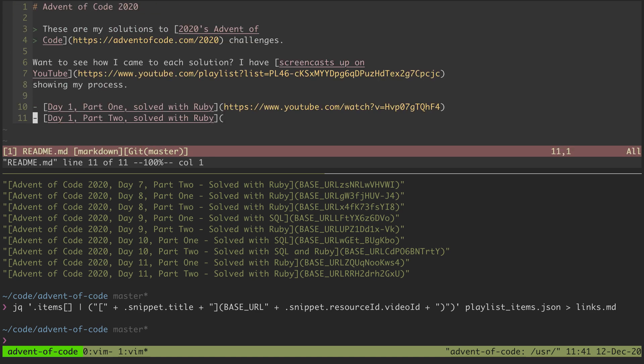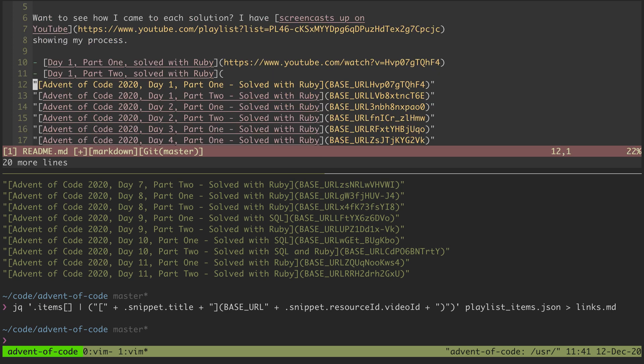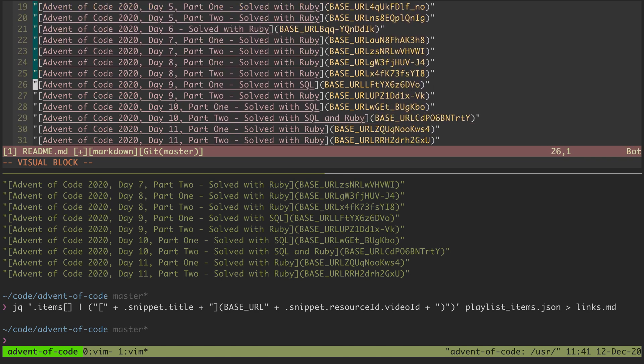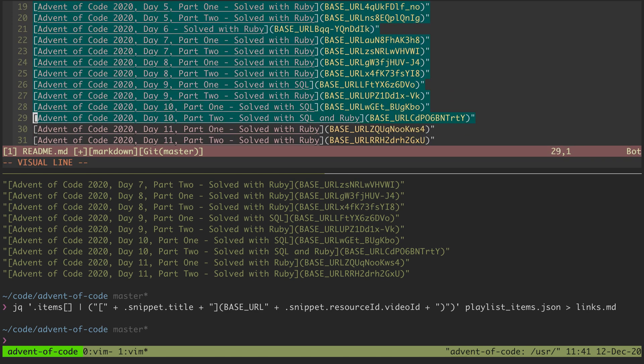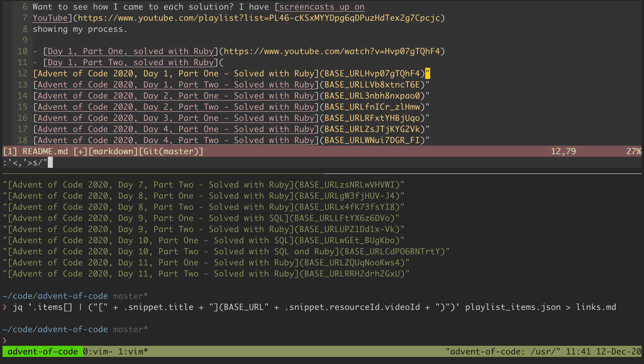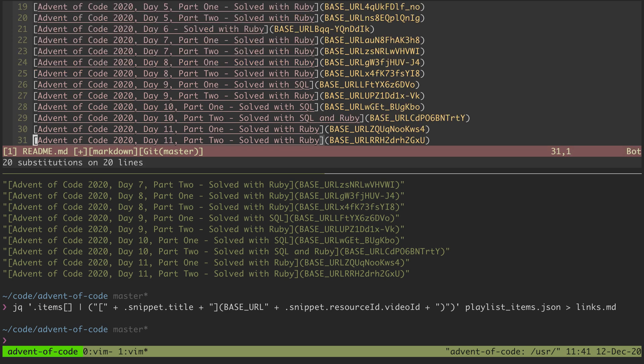Jump back to my markdown file and paste that in here. We can just get rid of all these quotes. I can replace quotes with nothing. There we go.